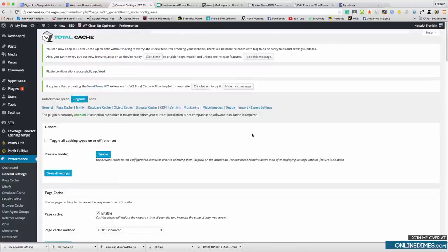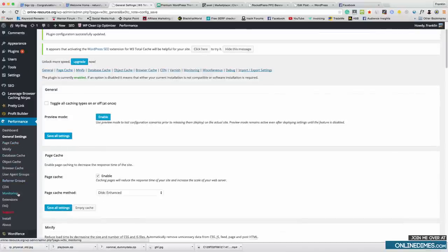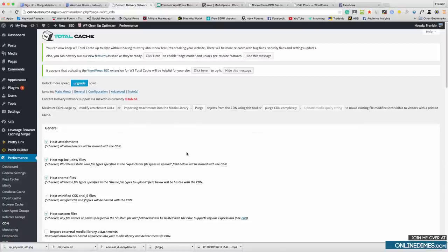Enabling Page Cache makes kind of a mirror of your site so when people come back to your site it doesn't have to reload — it won't be slow. You don't really need to mess with the other settings. You can also add a CDN, which distributes your content from different locations around the world to speed up loading time for different countries. I use MaxCDN — I'll leave a link in the description. It's not necessary but it will speed up your site and it does help with Google rankings.